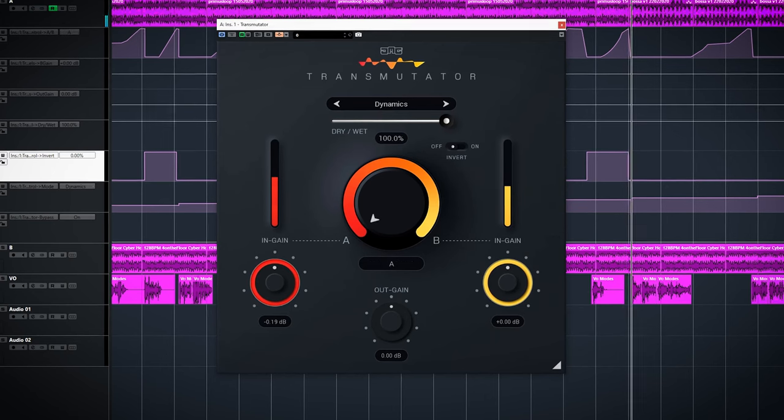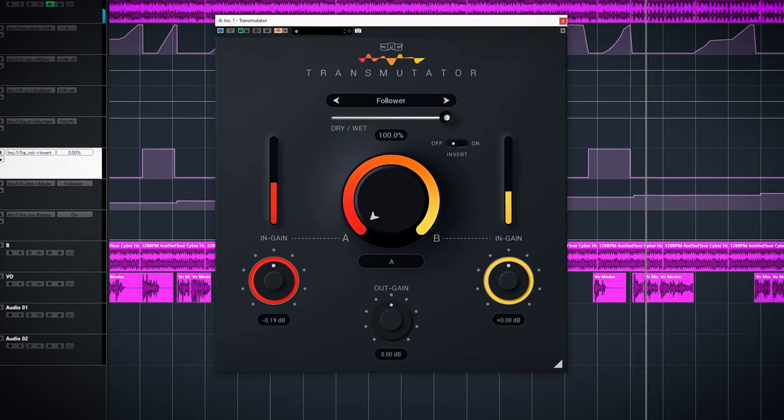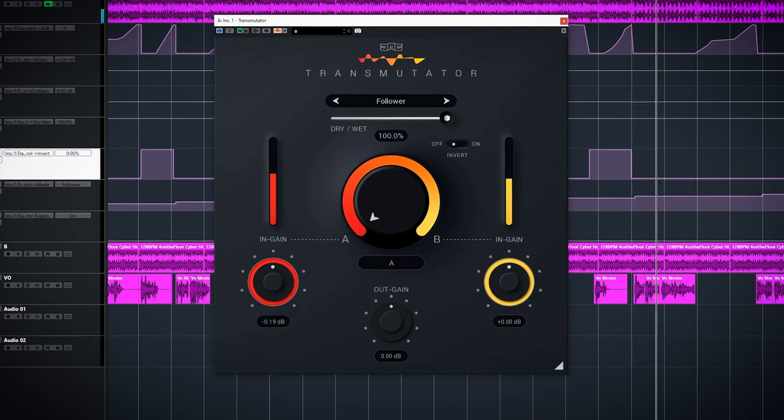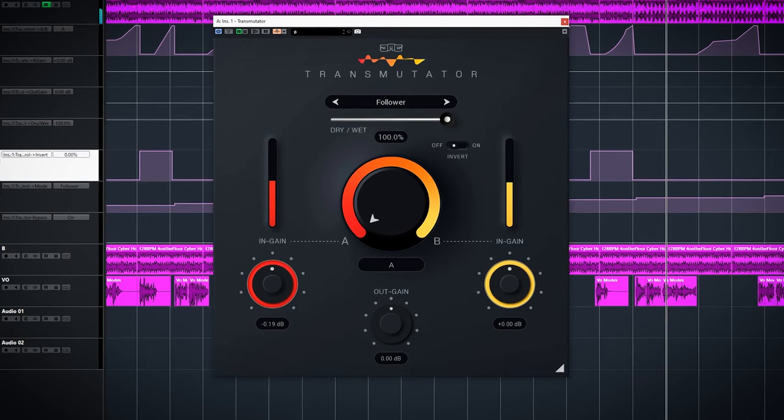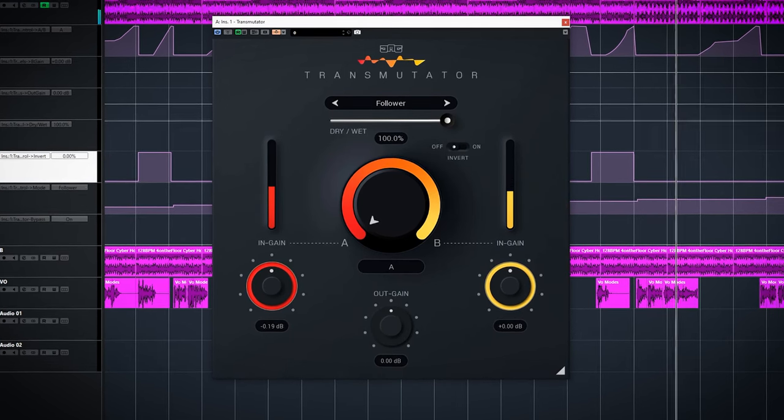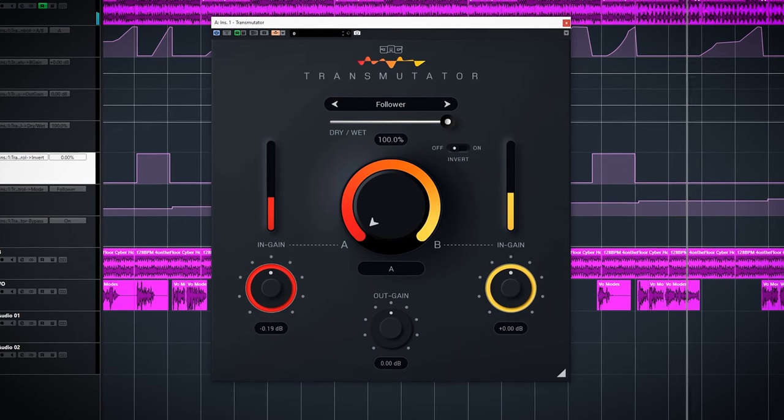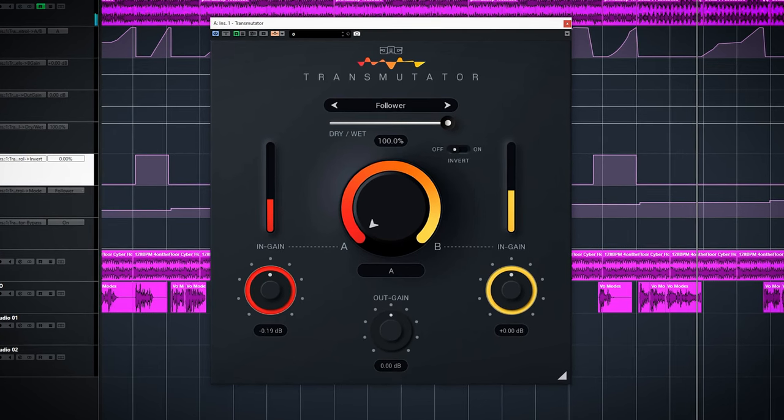Follow is an amplitude shape follower. This one blends the amplitude shapes of A and B. From 0 to 50% you will hear the sound of A with the amplitude of B. From 50% to 100% you will hear B with the amplitude of A.